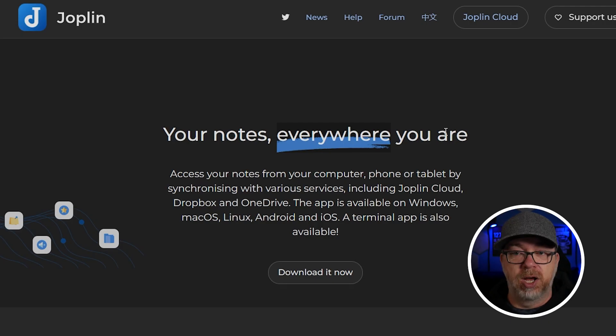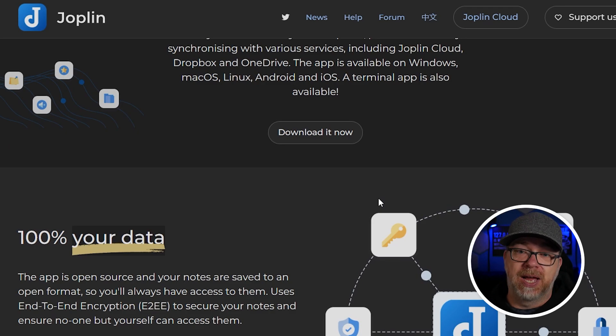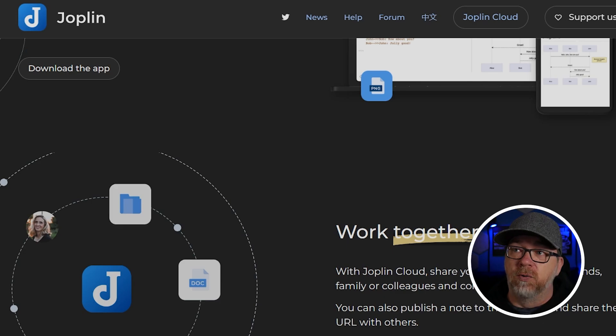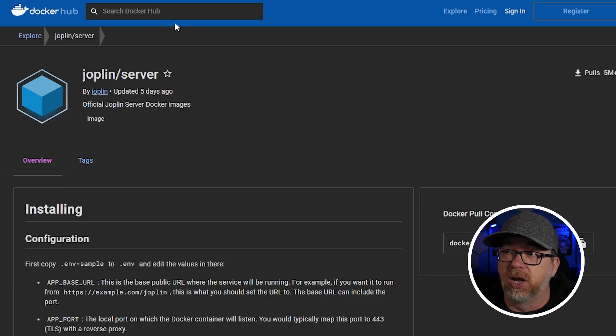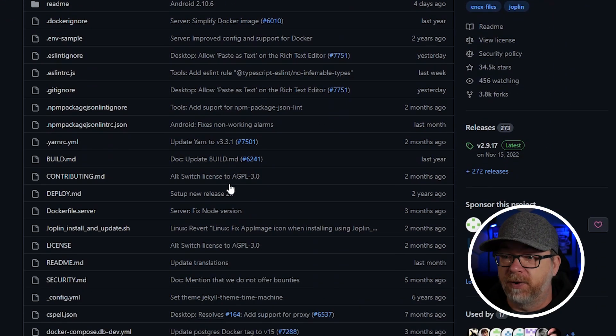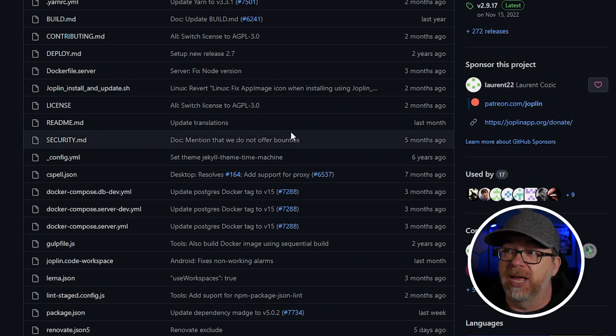I've got this on my phone, on my laptop, and on my computer, and I can access this from anywhere because I've got it set up on a domain name — 100% your data. I absolutely love that because it's on your server, so it's your data. That's one of the reasons I like self-hosting — I don't have to rely on third-party providers who may go out of business. They've also got a GitHub with more information if you want to look through the source code.